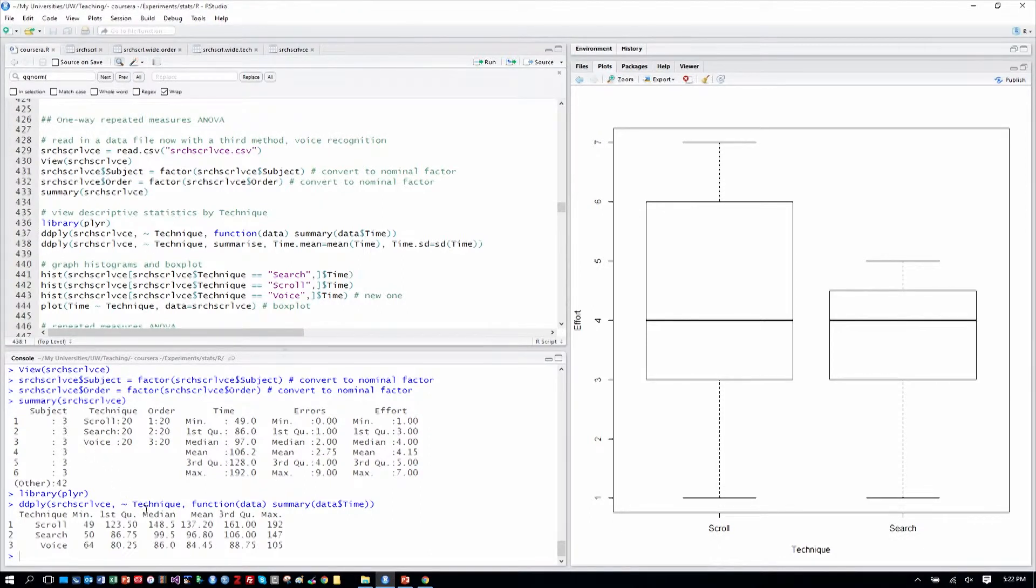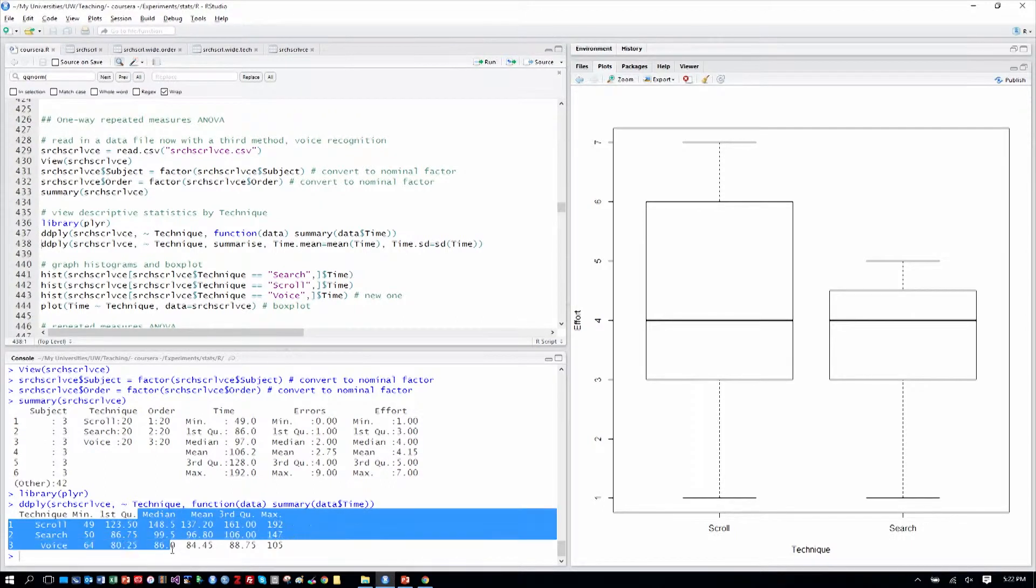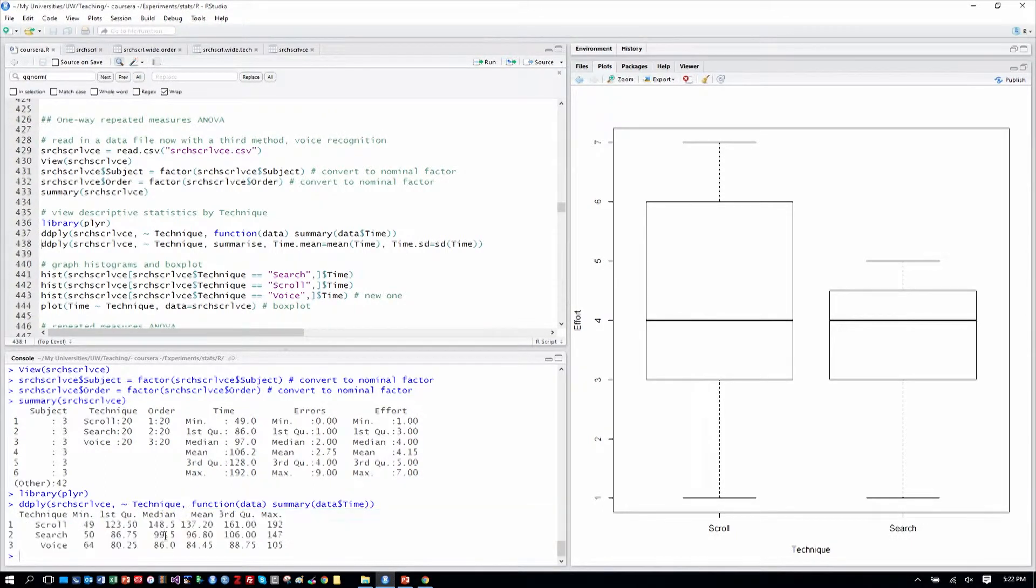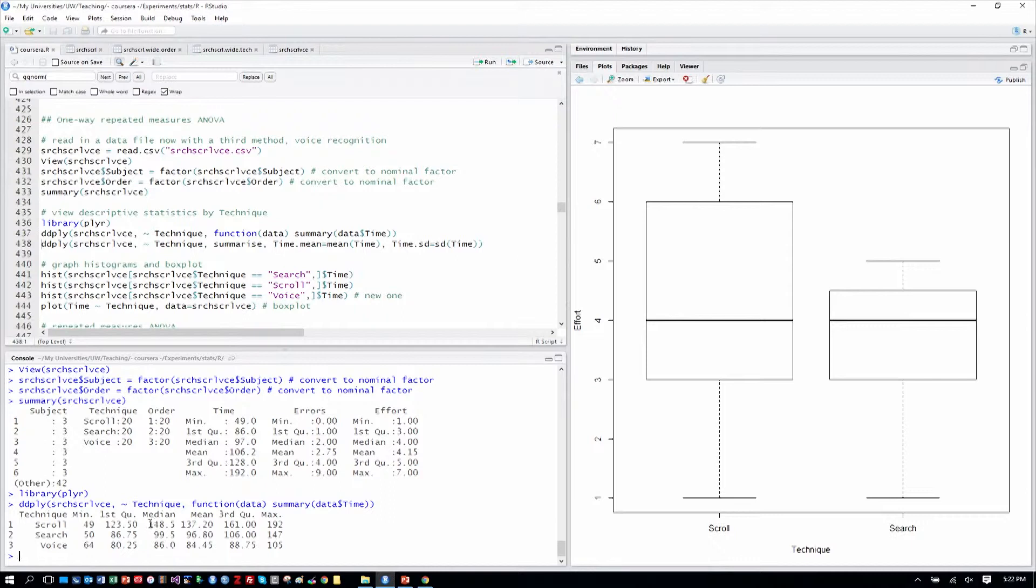So we can see here, for example, that scrolling seems to be the longer, the slower of the techniques. Searching and then voice is a little bit faster than searching.